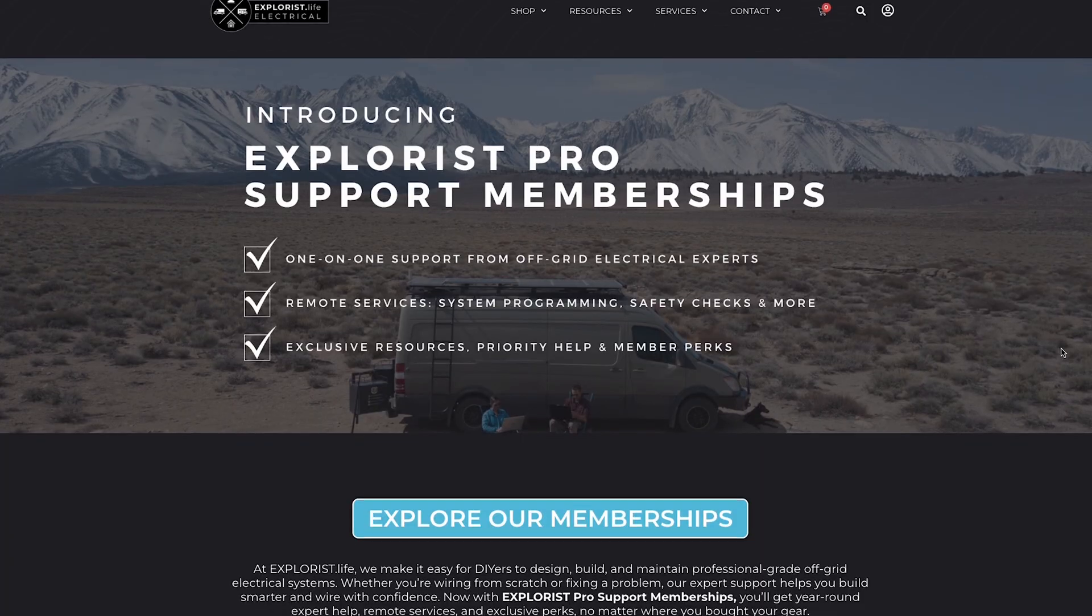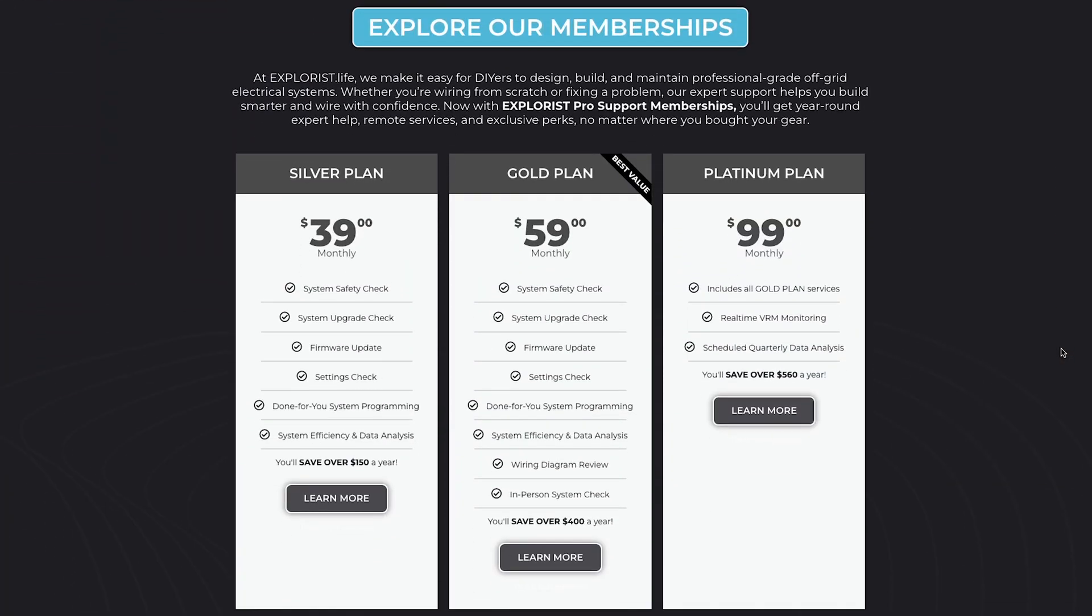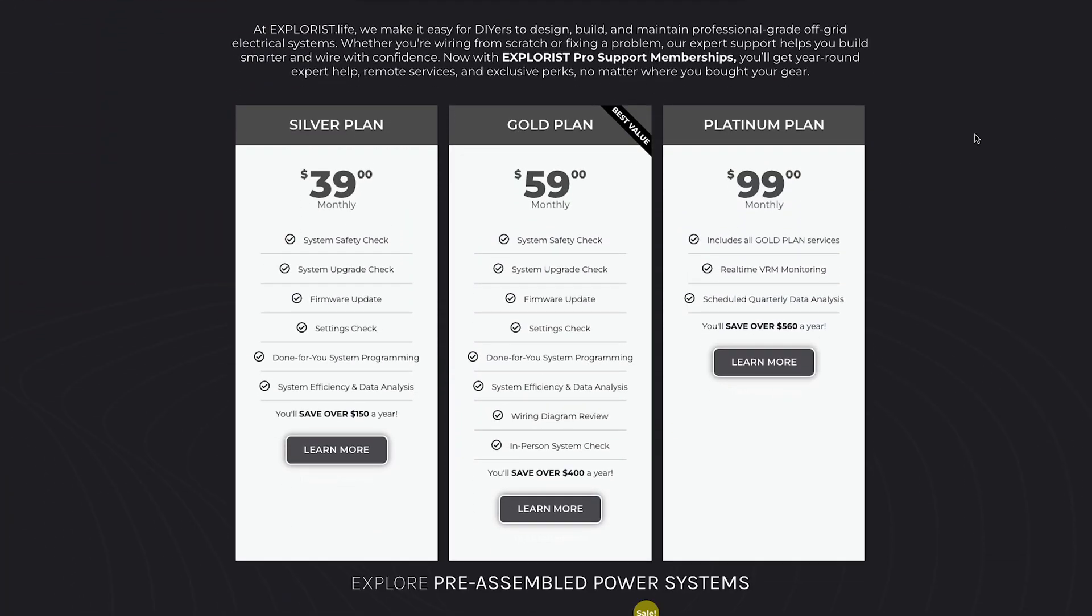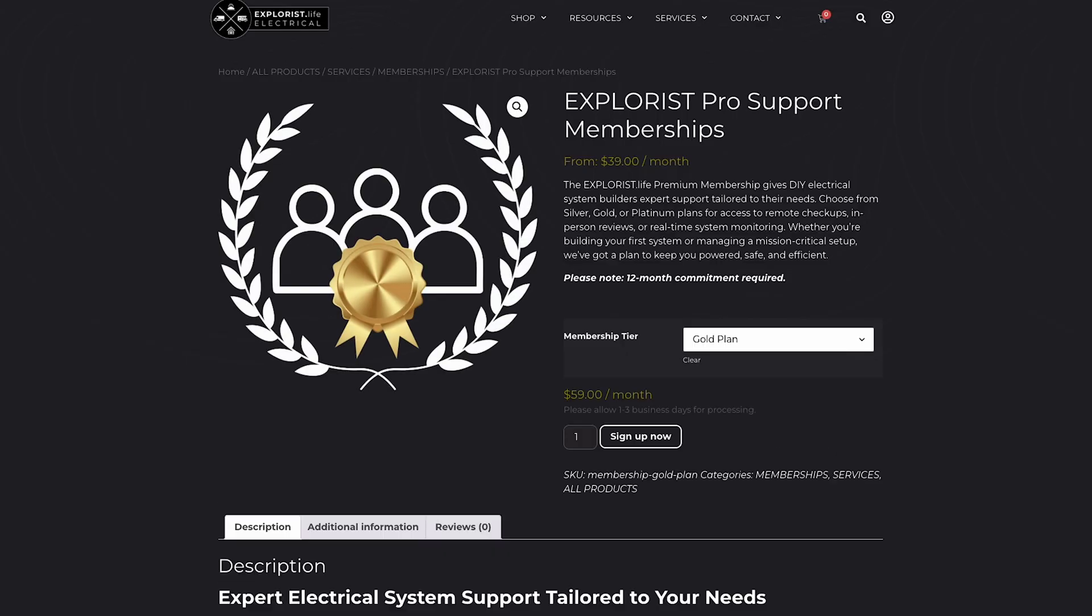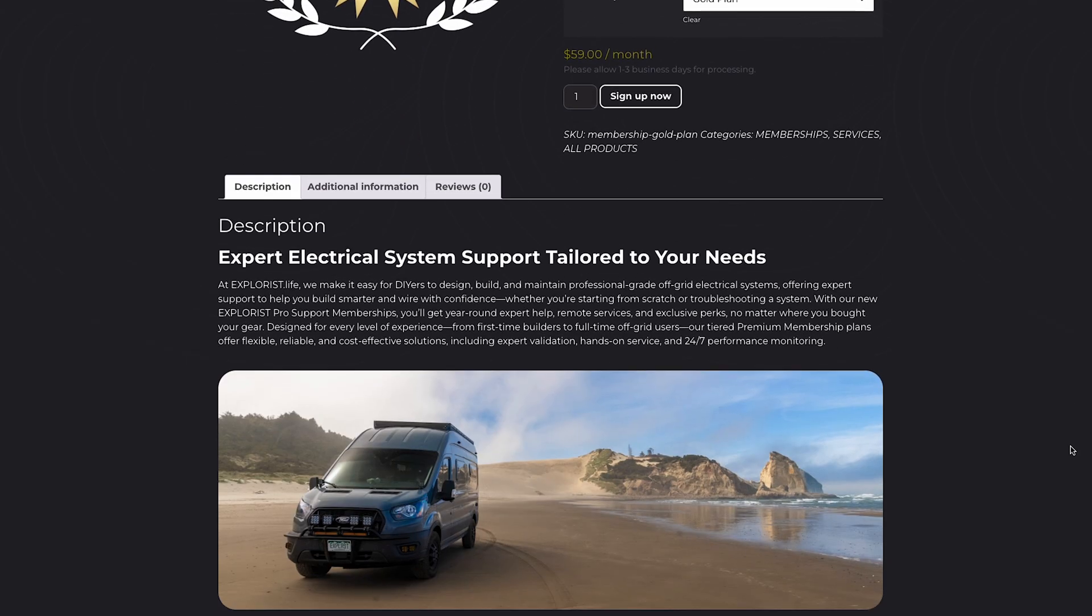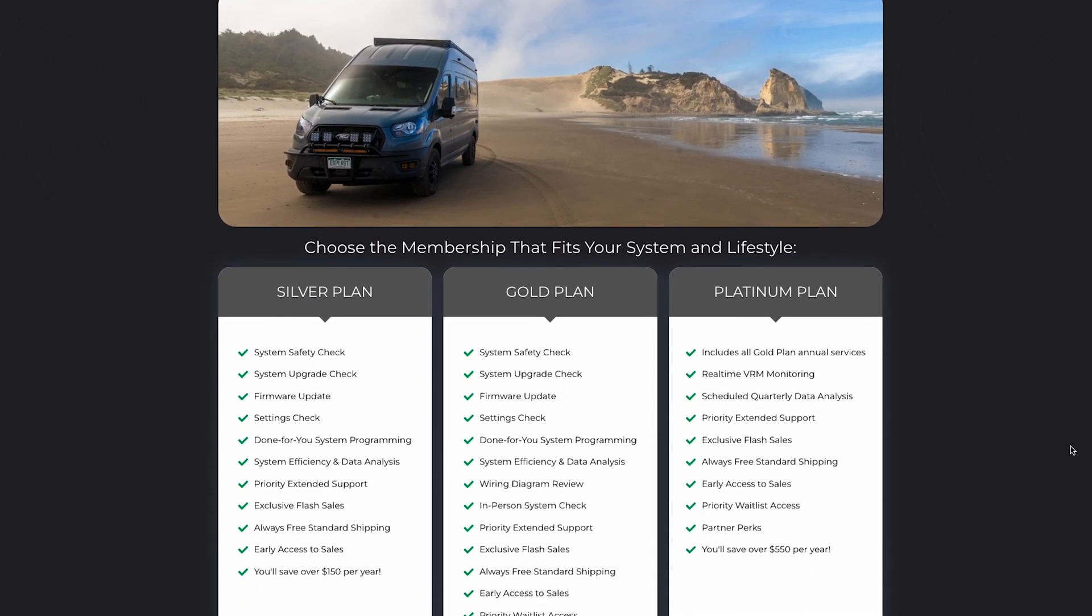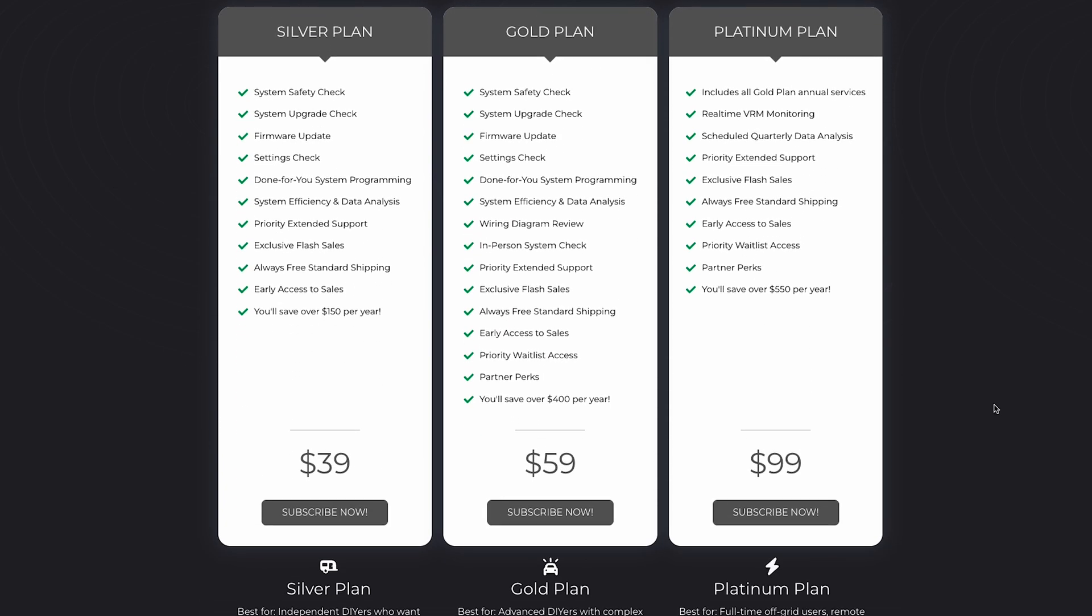There are three different membership tiers, and the gold tier is the best value because it includes a wiring diagram review plus an in-person system inspection with our in-house installation crew once your system's built. If all you want is expert answers to your questions, the silver tier is still a bargain. And if you're building a system from scratch and want full support from design to post-installation ongoing monitoring, go for the platinum tier.